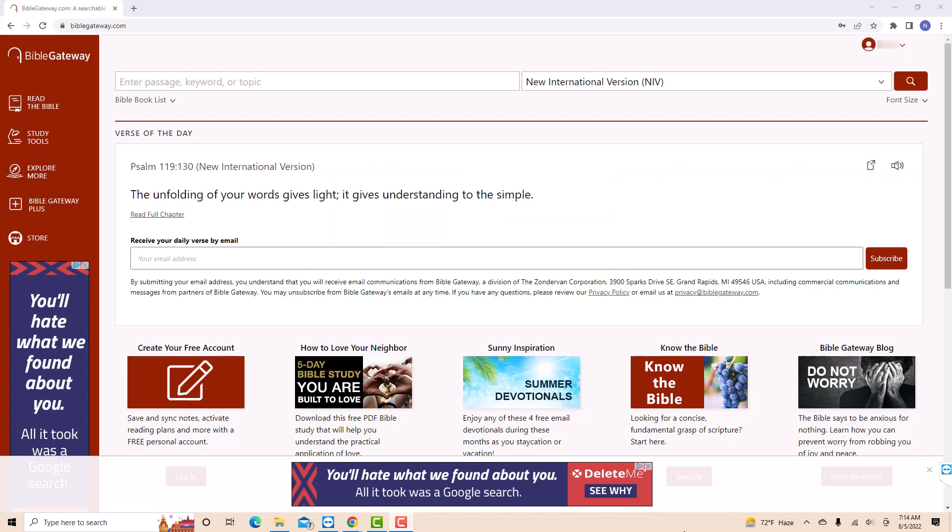Once you're logged in, you will see a section for font size at the upper right corner of the screen. Beside it is a drop-down arrow. Click on the drop-down arrow beside font size.